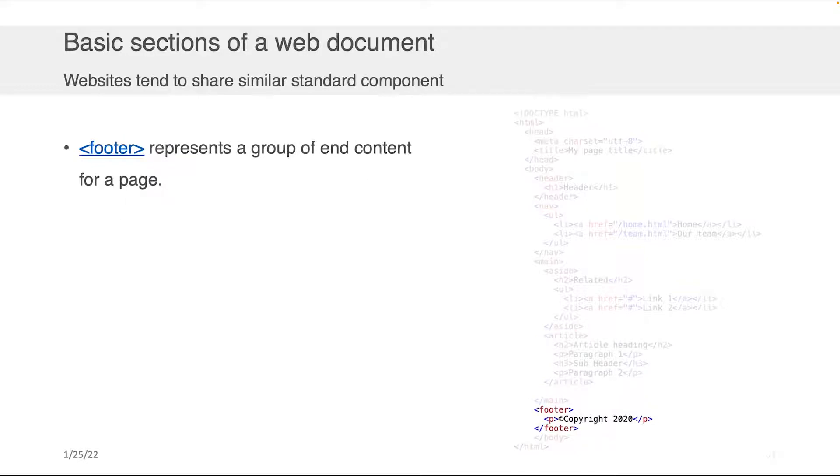Last but not least, the footer is where we get usually that copyright information, links to other kind of obscure documents that someone might want access to, legal information and so on and so forth.